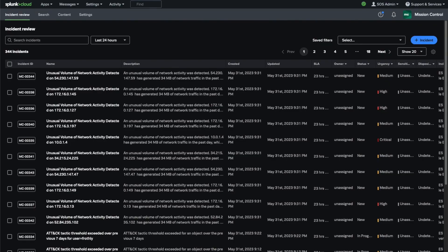Hi, I'm Matt Sayre, a product manager for Splunk Mission Control. Today I'm going to demonstrate the first page users interact with every day in Mission Control: the Incident Review page.